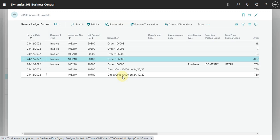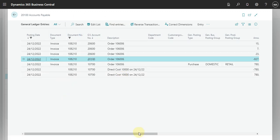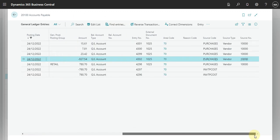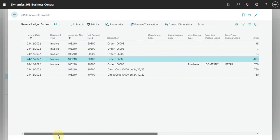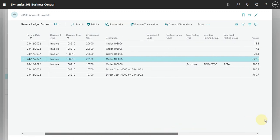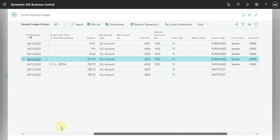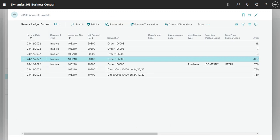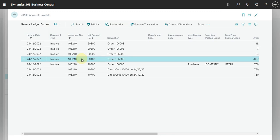Also, what we can do here is pay this invoice and see how the system uses the vendor posting group. So let's go to the payment journal.